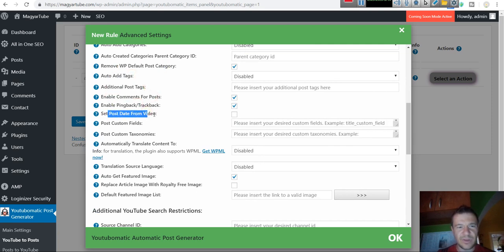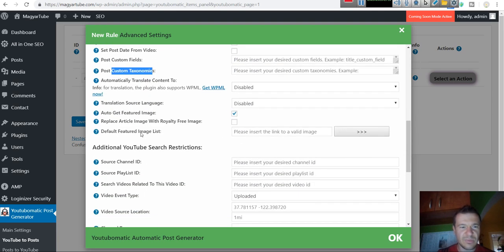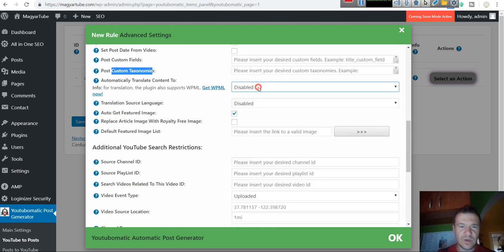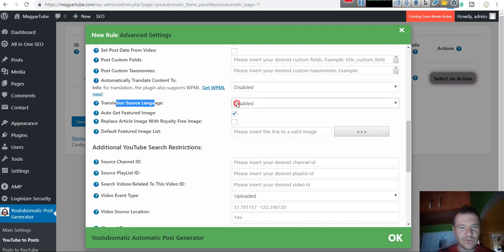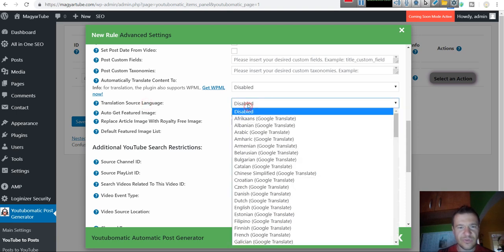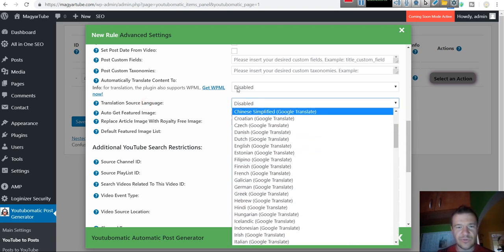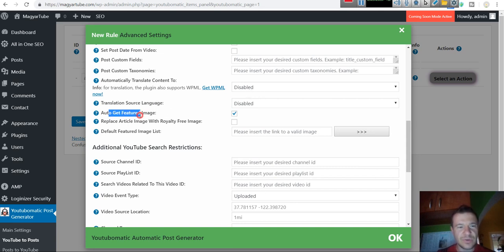Set post date from video if you want to set the video publish date as the post date. Custom fields, custom taxonomies. Auto translate to any language you wish. Translation source language. If the video is not in English, you should select here the original language of the video. And if you want to translate it using Google Translate to a different language.